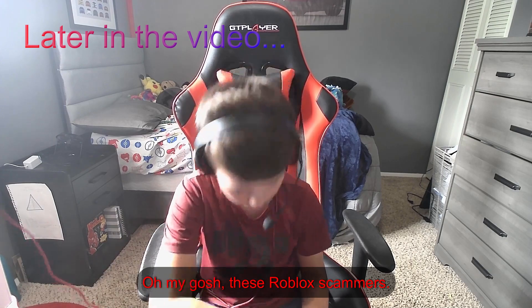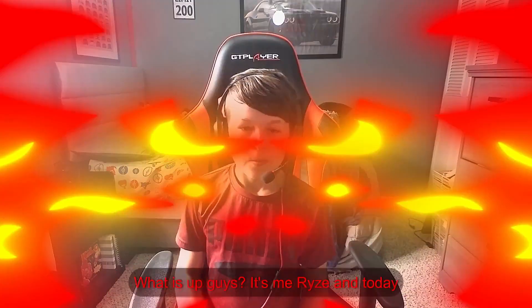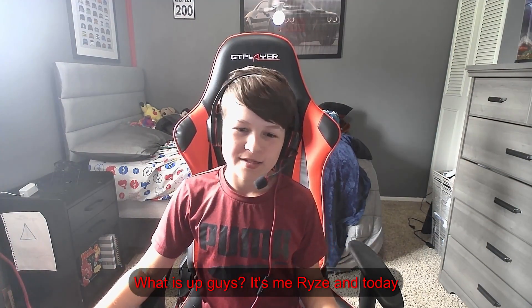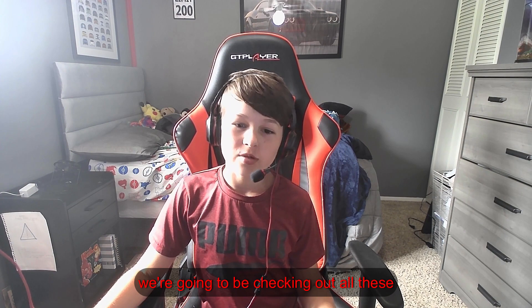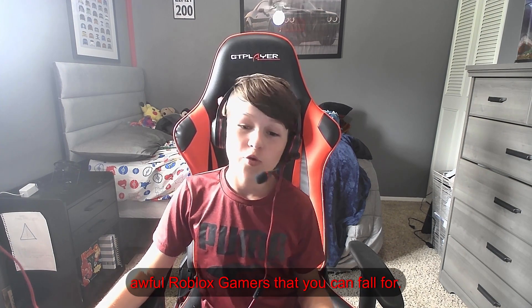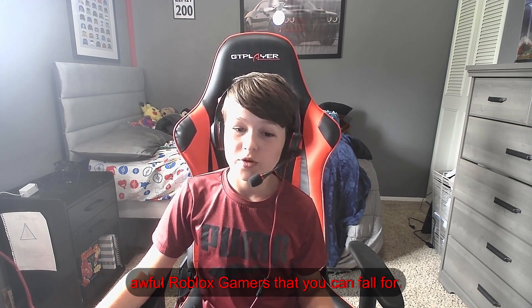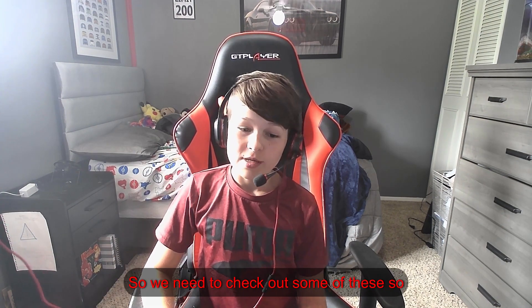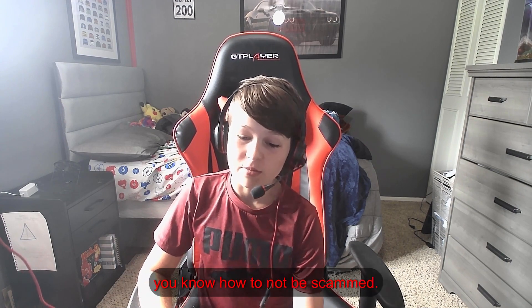Oh my gosh, these Roblox gamers! What is up guys, it's me Rise, and today we're going to be checking out all these awful Roblox gamers that you could fall for. We need to check out some of these so you know how to not be scammed.